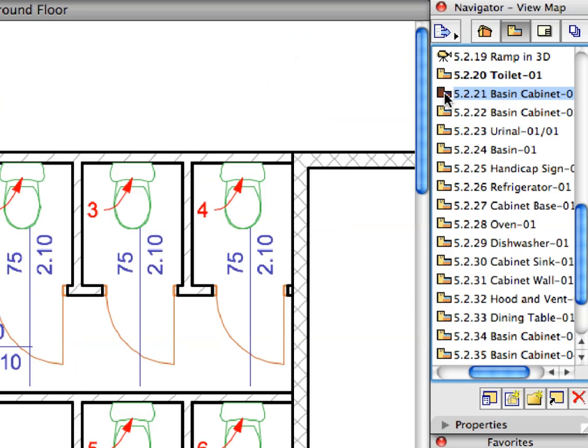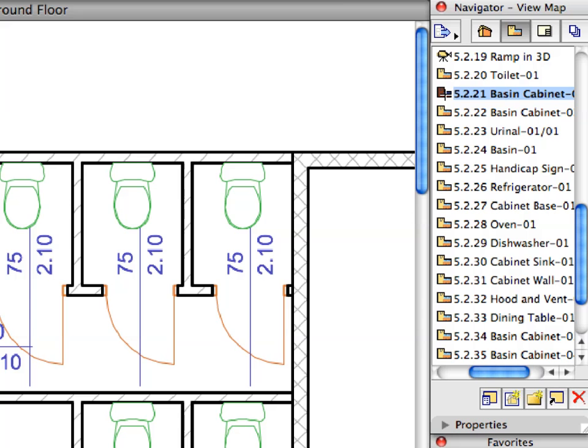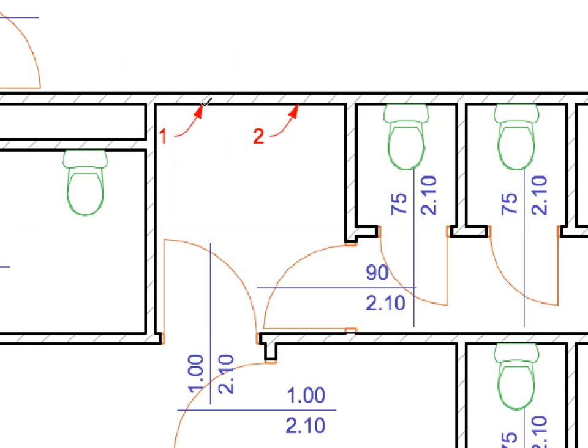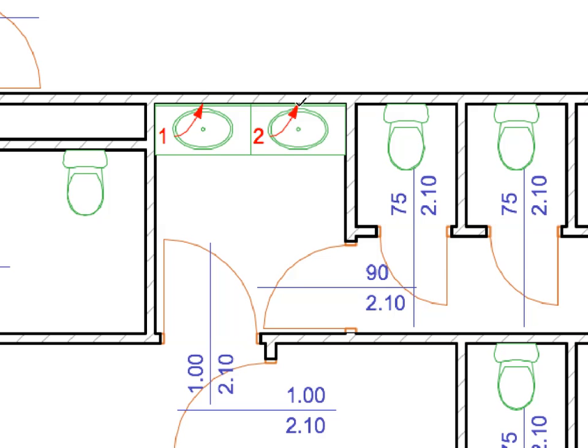Activate the next preset view from the View Map. Activate the Basin Cabinet 1 favorite from the list. Place the two Basin Cabinets by clicking at Labels 1 and 2.